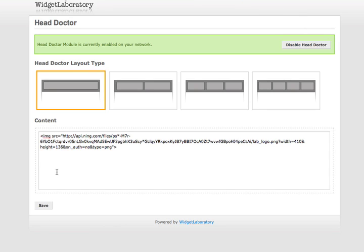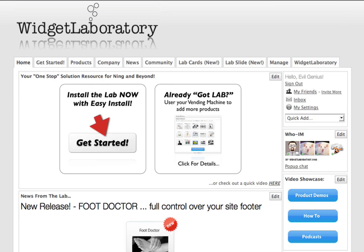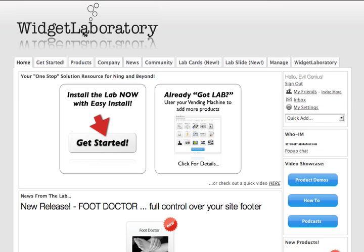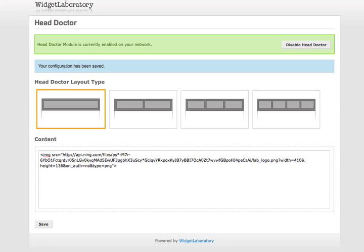I then type in the content I wish to see, click save, go to my main page, hit reload. We've got a simple head banner now. Let me show you the magic of the Head Doctor.